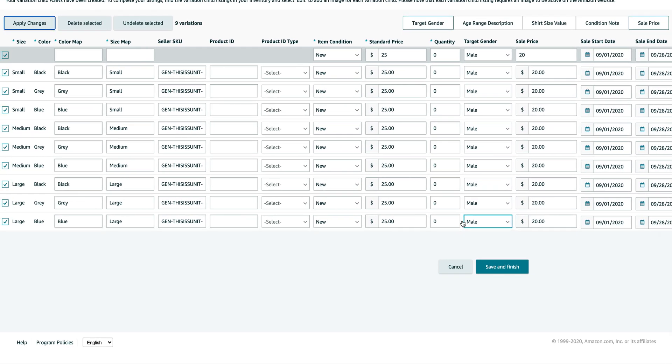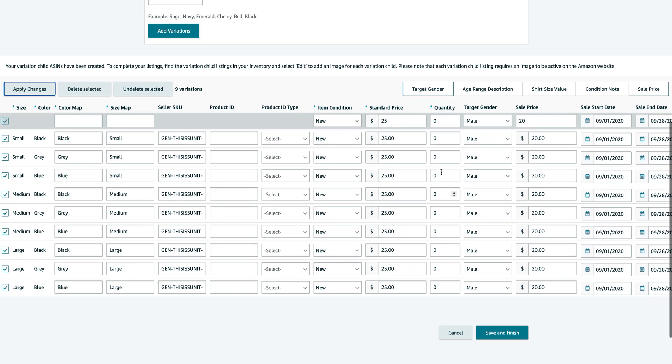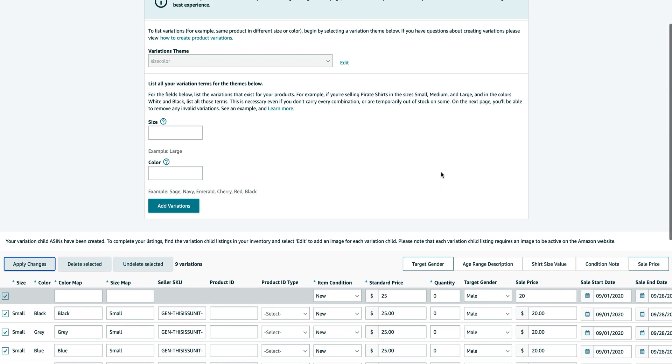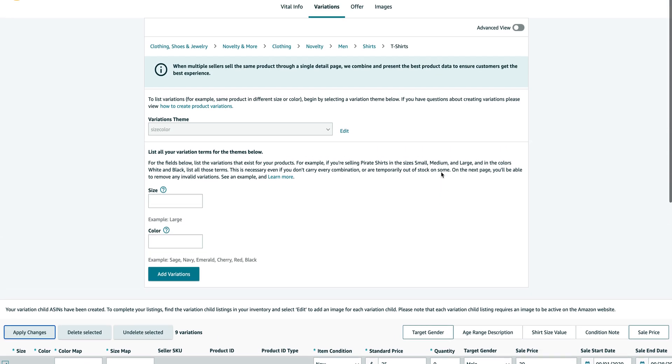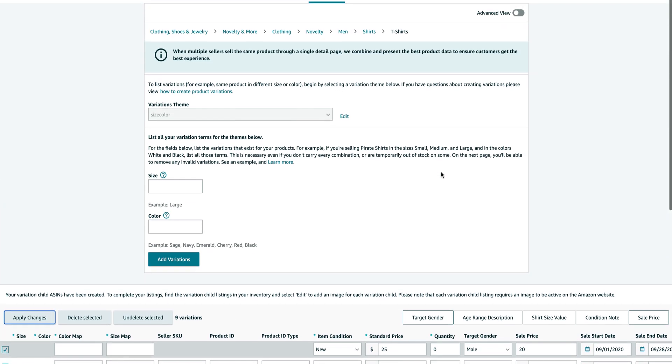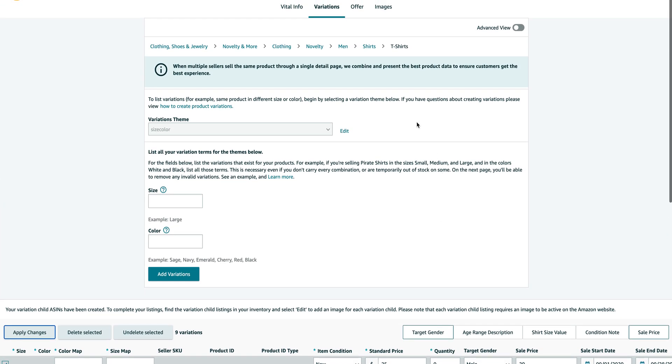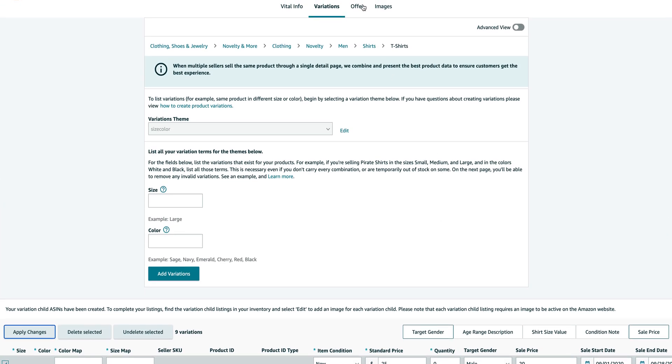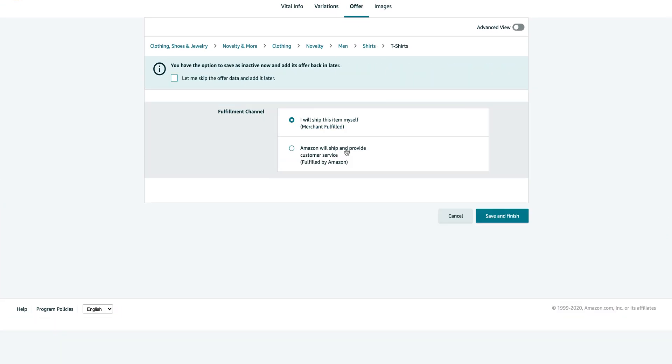And that's basically how you create a parent listing that will host all your variation listings underneath. So you have to wait for Amazon to publish it. As far as the offer goes, you can do this "I'll ship this myself" - merchant fulfilled.